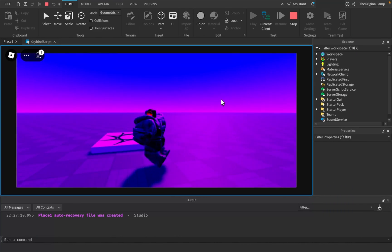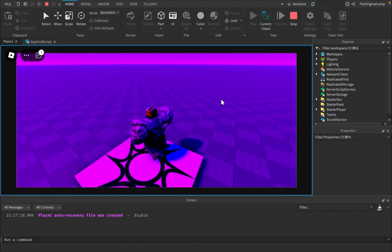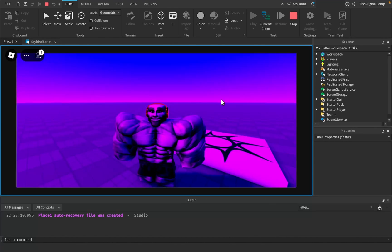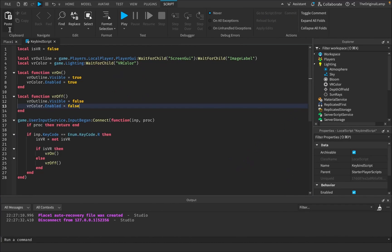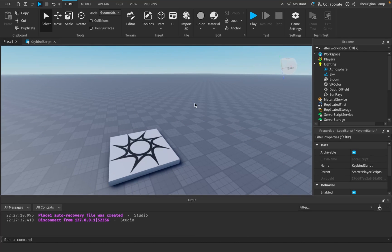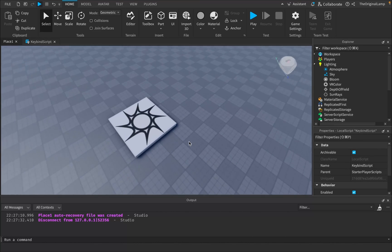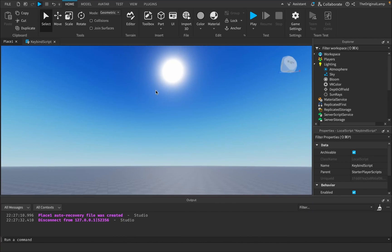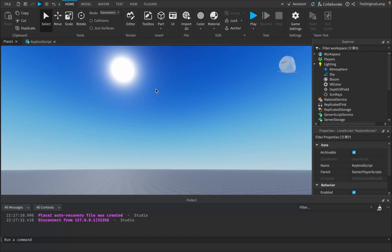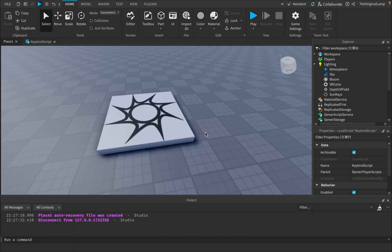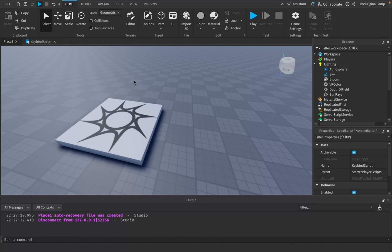Playing the game now and pressing R toggles the effect — it already looks very VR-like with that color filter and outline. Next I want to change how the environment looks. Options include changing the spawn location, the baseplate, or even the skybox. For now I'll focus on changing the baseplate: making its texture transparency 1 (fully invisible), changing its color to green, and changing its material to Grass.